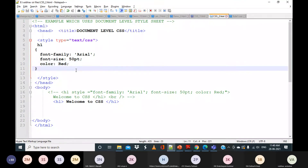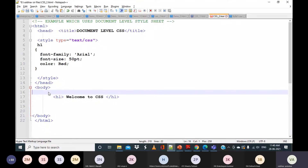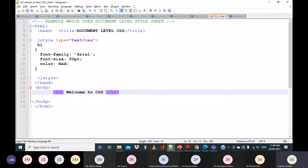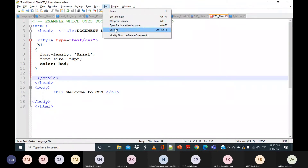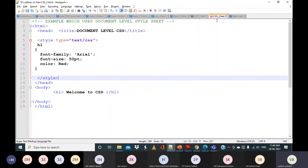Let me demonstrate with an example. Whenever you use h1, whatever properties are defined in the document level head section will be applicable. I have written h1 in the head with font-family Arial, font-size 50, and color red. This is going to be applicable for all h1 elements. I have named the file CSS2.html. You can observe that this is not a CSS file — it is just a normal HTML file, inside which we are embedding CSS.